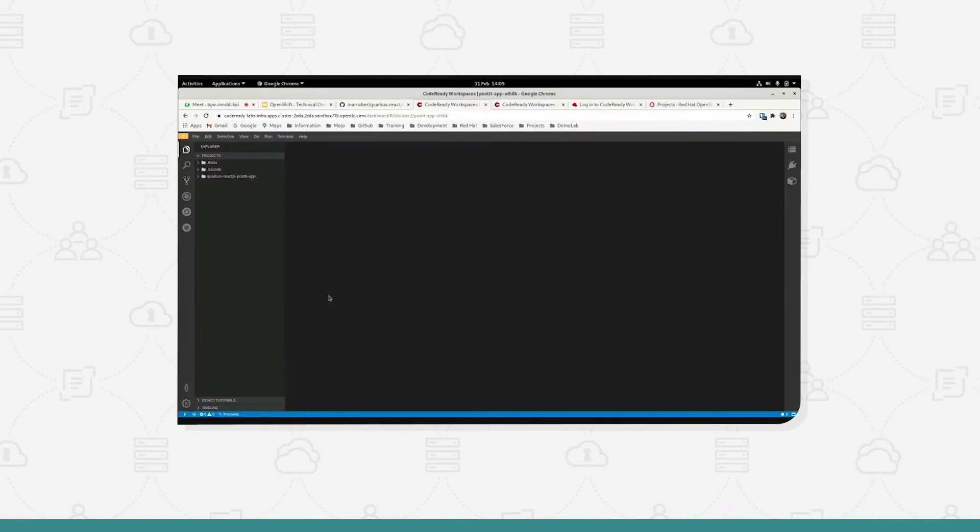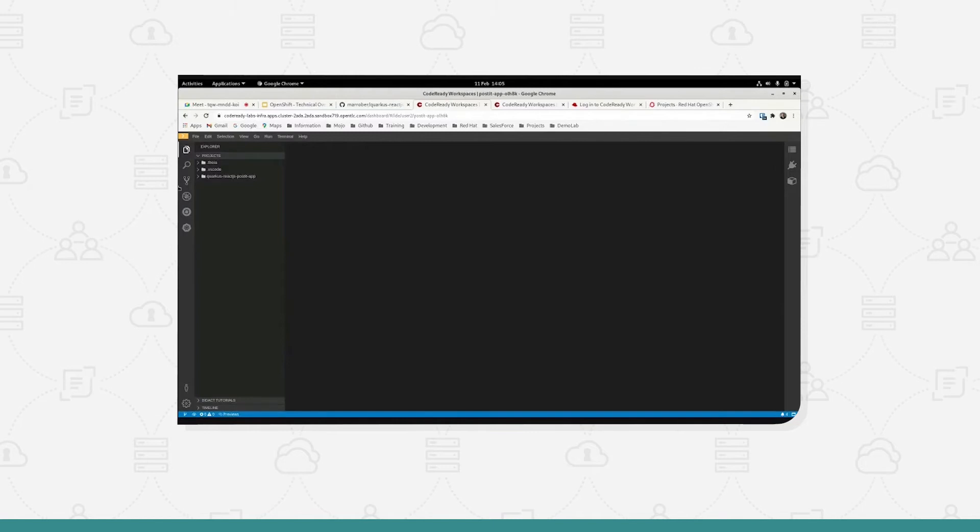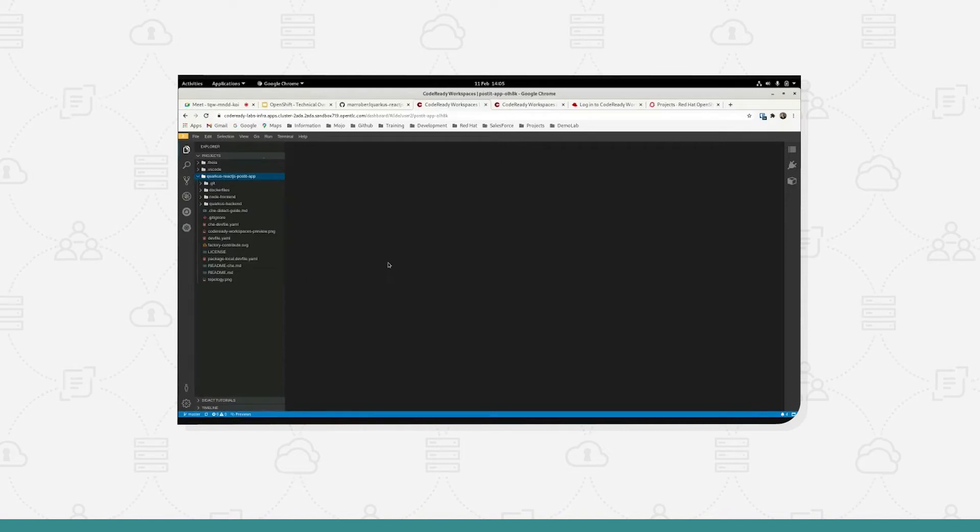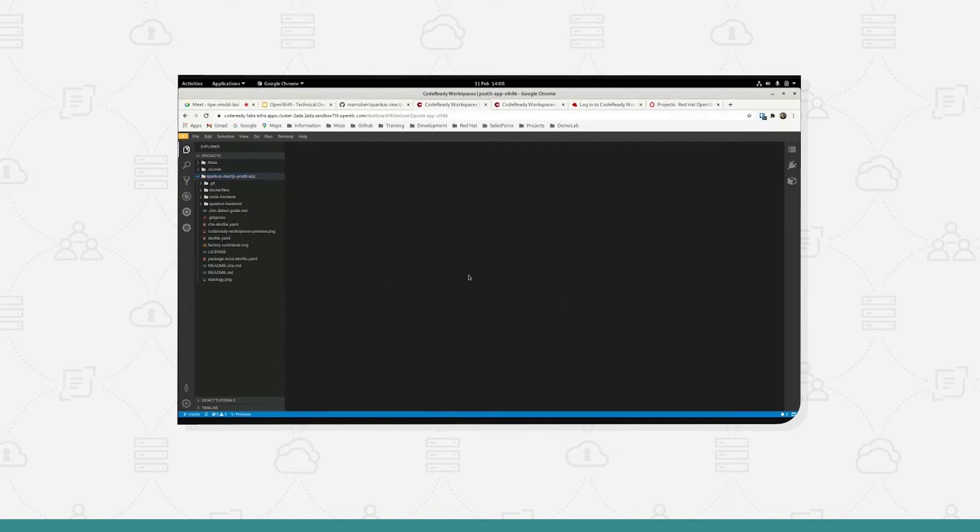We've now got our development environment created and we have our file explorer on the left hand side that I can use to browse through the set of files that exist within the environment, and we've got the main part of the screen given over to the editor.